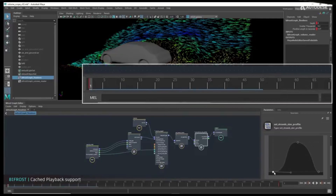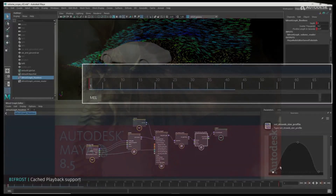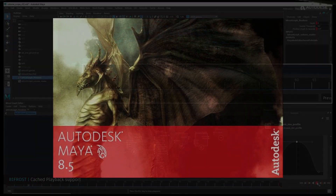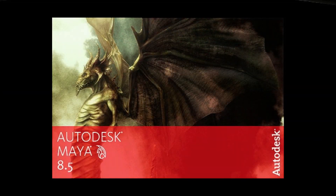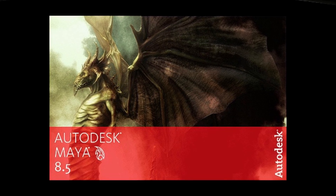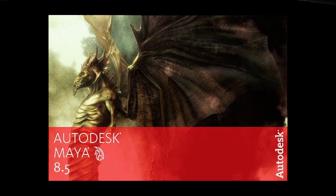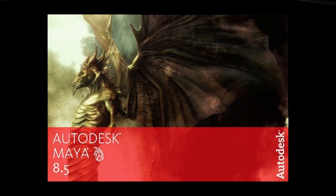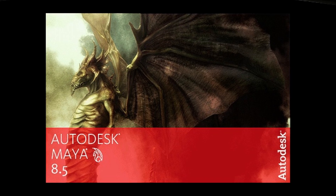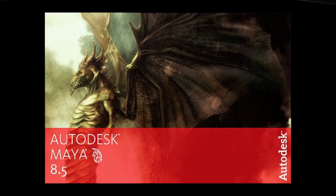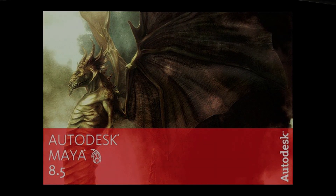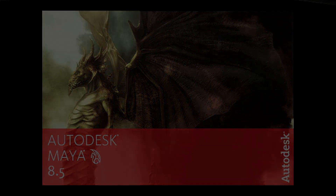After eight years under the ownership of Alias Wavefront, by 2005, Maya was bought by Autodesk and renamed Autodesk Maya. Although the original name, Maya, continues to be the primary name used for the software, it is currently in its 22nd version.